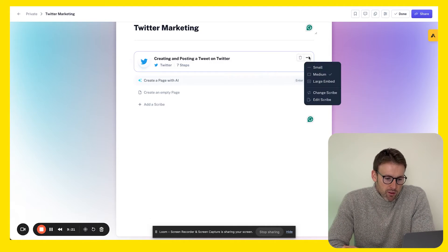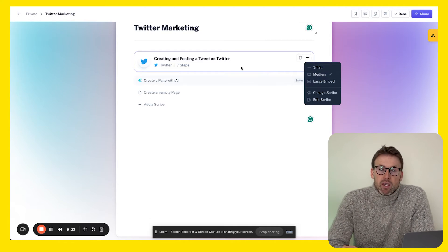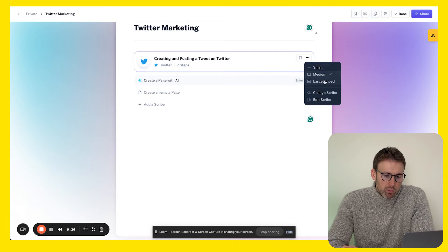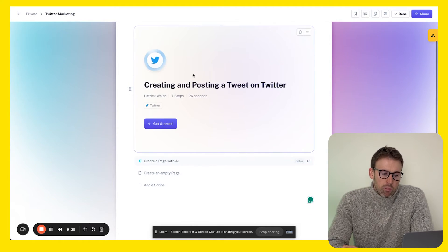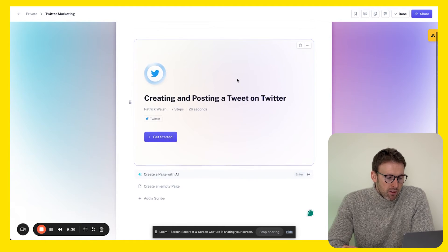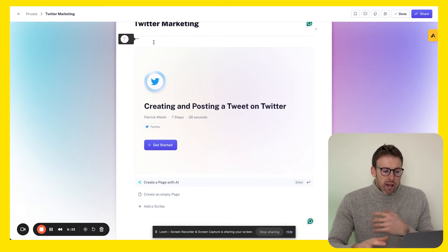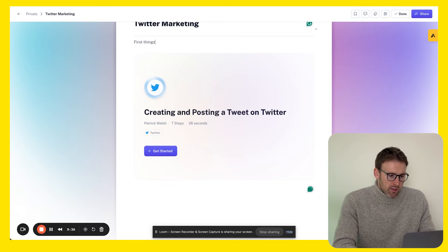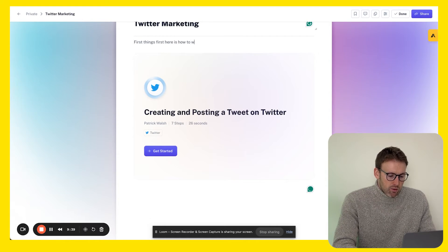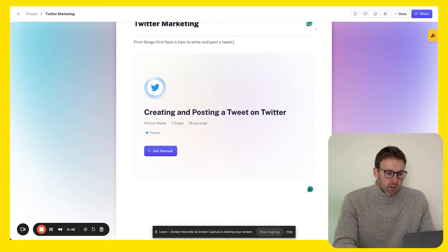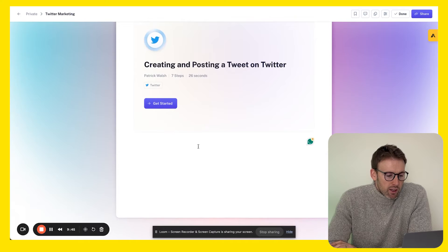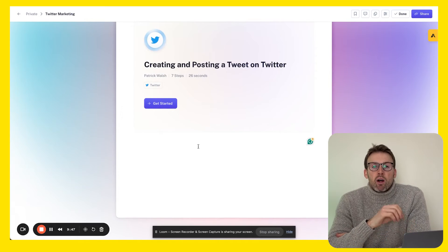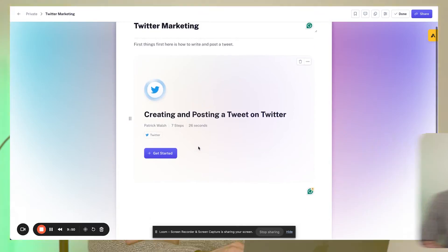There's a few different ways to display the guides within the pages. You can have it small, medium, or large embed. I normally quite like this large embed. Then what you can do is you can write text around this - so first things first, here is how to write and post a tweet. You can add whatever else you'd like to do in there. You can also post Loom videos in here as well. This is a really great place and a really fast way to create guides.